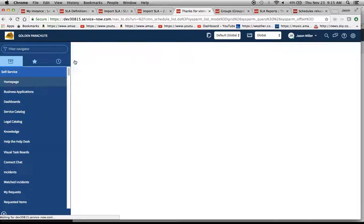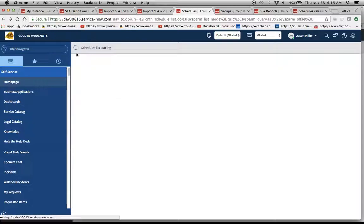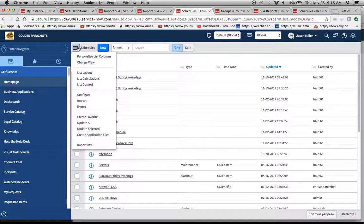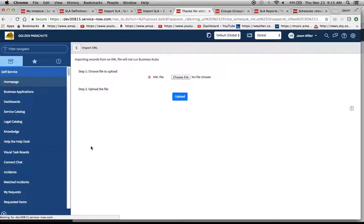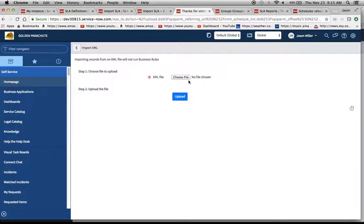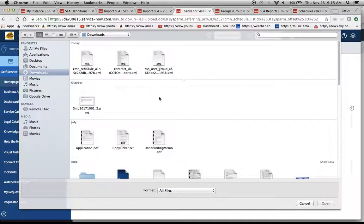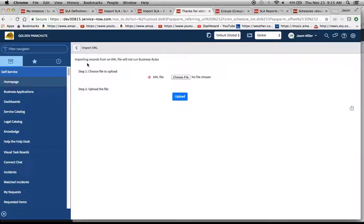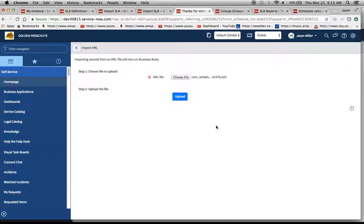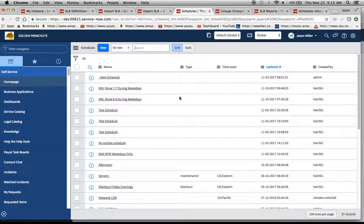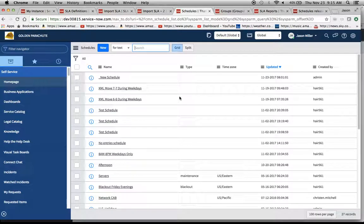Actually, I'm sorry about that. There should be an import XML option. There we go. Import XML. I'm going to choose our file. And let's see here. I have our schedule right here. Do an upload.